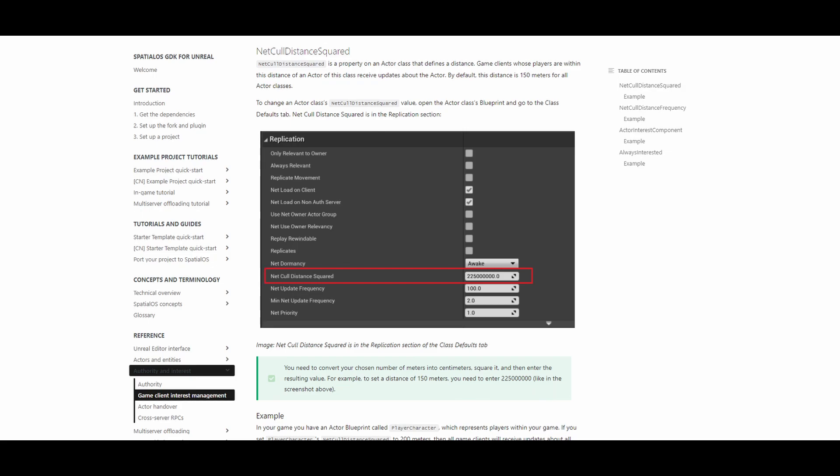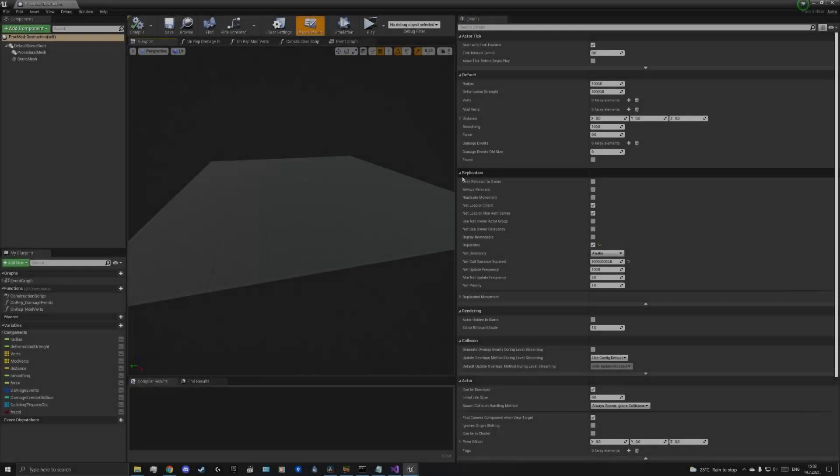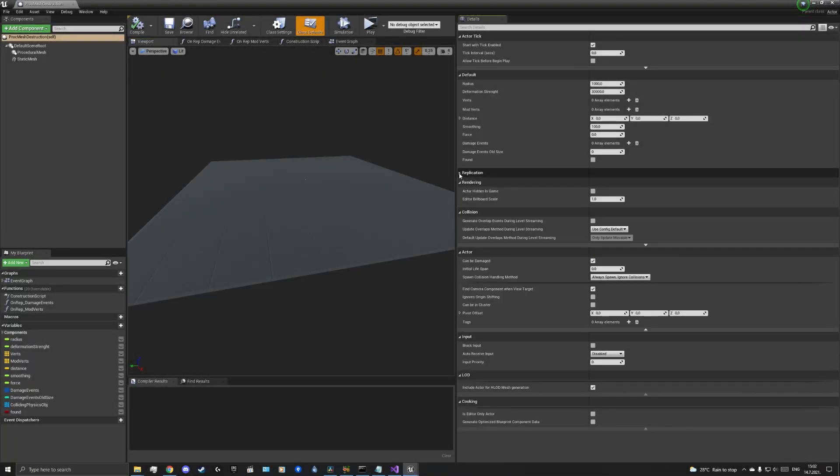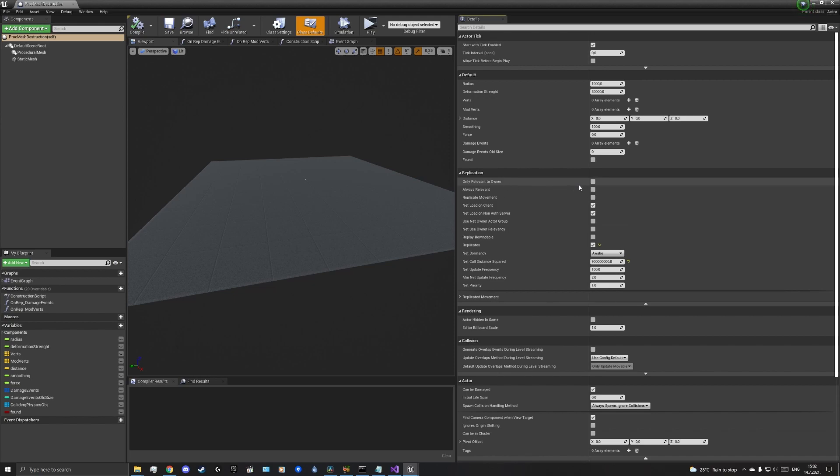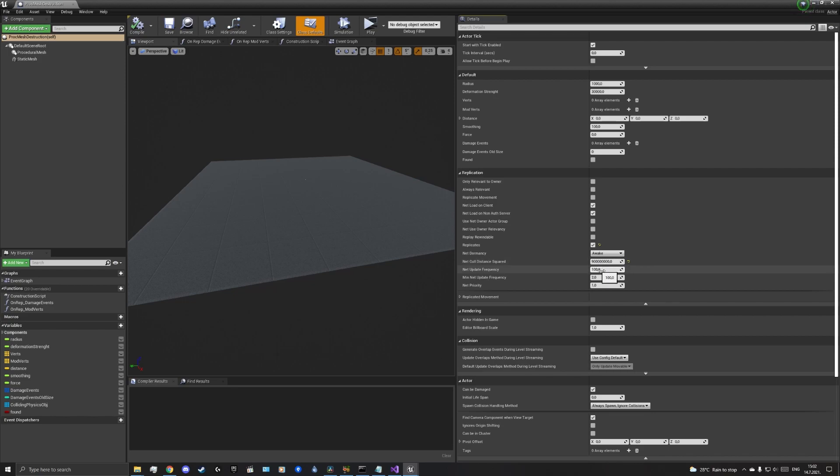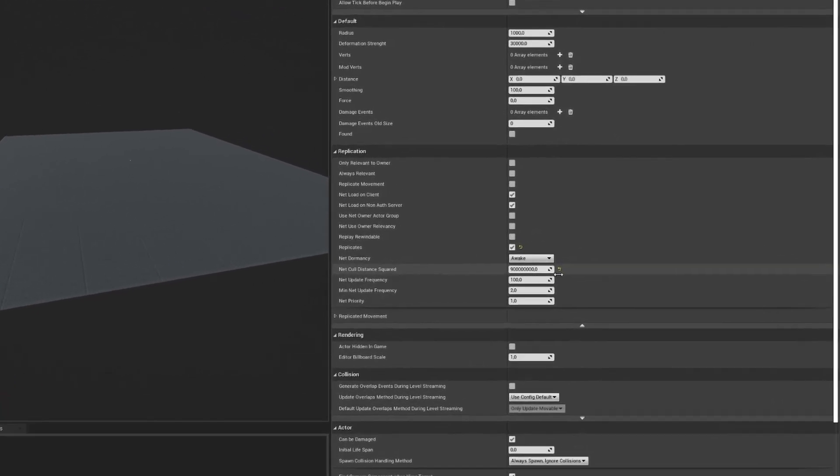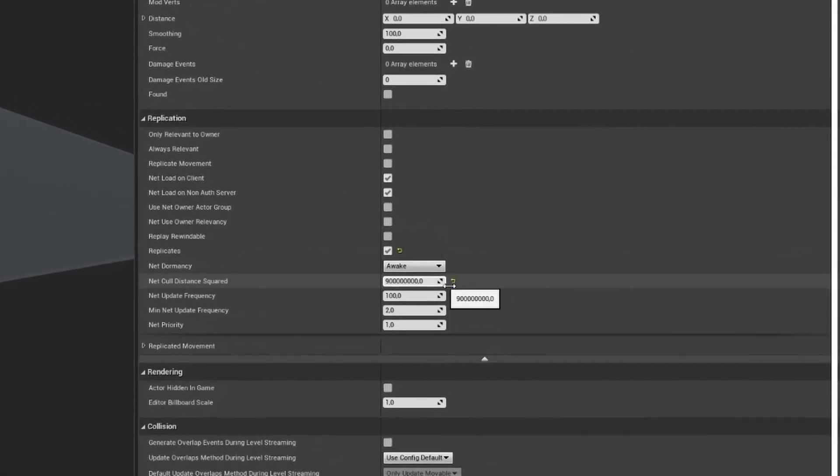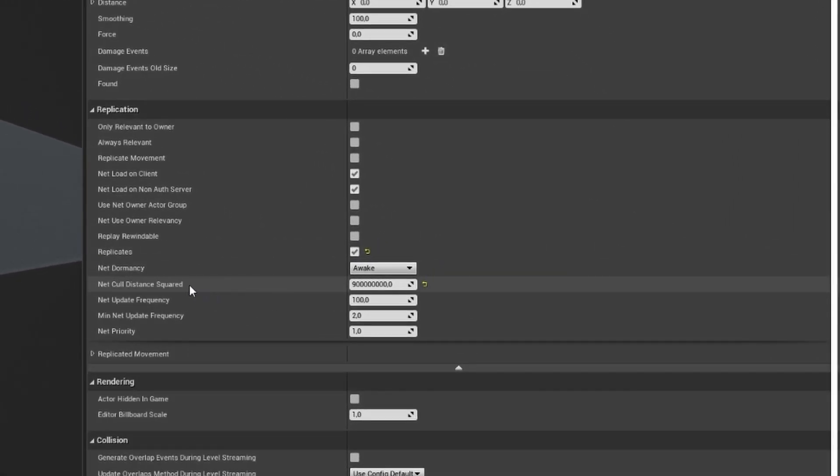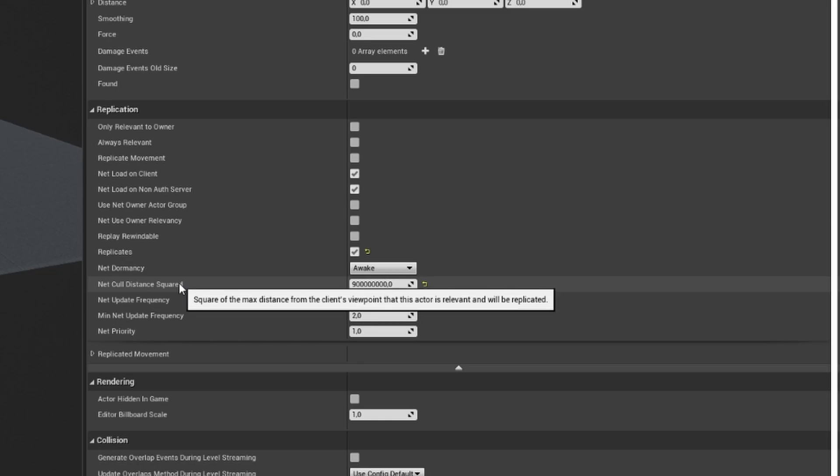Let's now take a look at one example. The following figure shows the configuration of the destructive terrain entity, which will be discussed in more detail later. Since we want this entity to replicate at 300 meters, it is necessary to convert it into centimeters, or 30,000 centimeters, and enter its square, or 900 million.